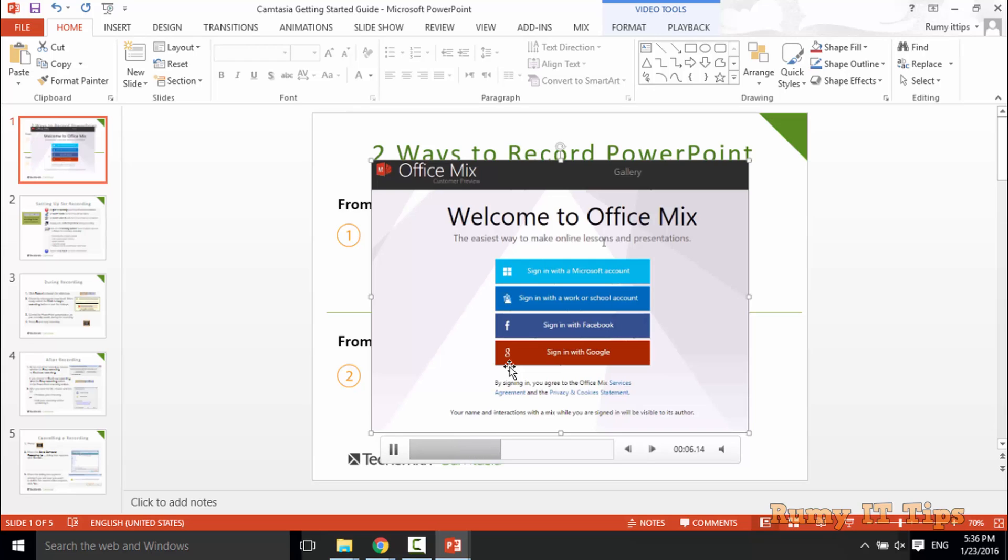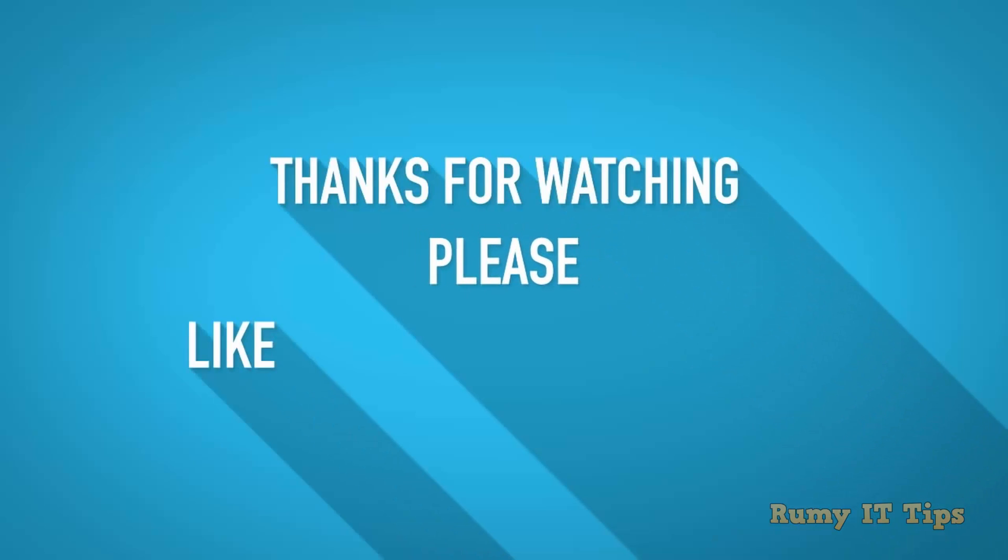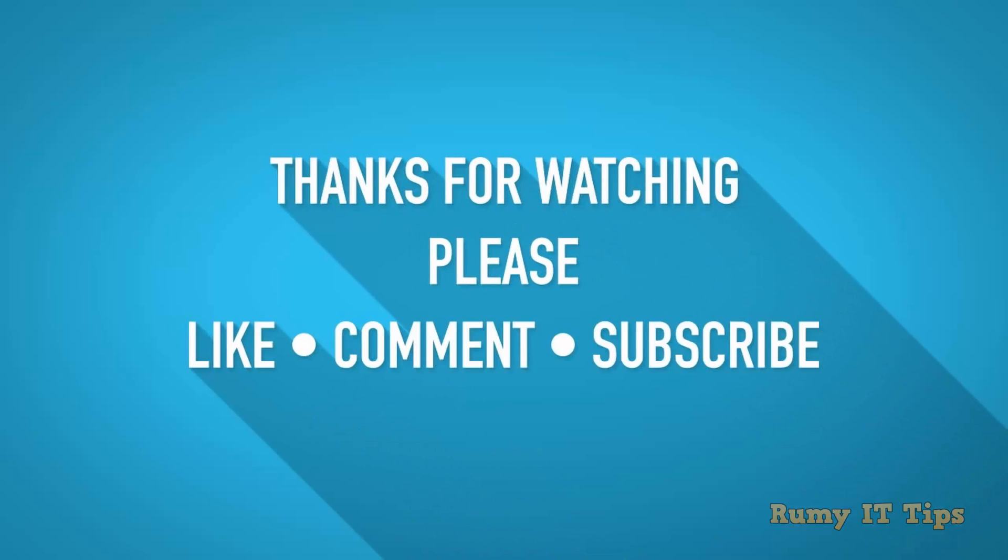So hope you like my videos. Please subscribe. Thanks. Thanks for watching. Thank you.